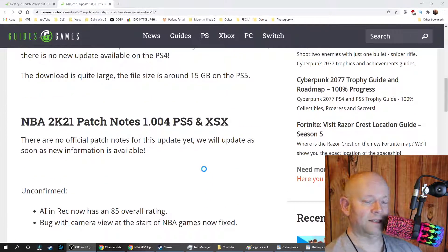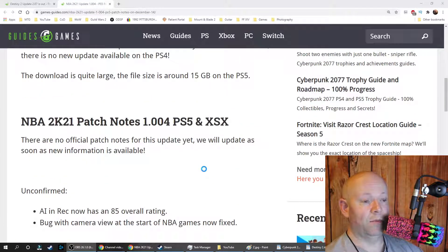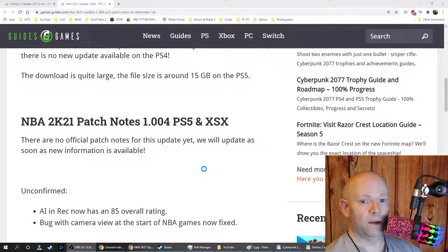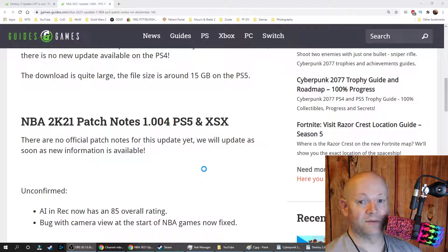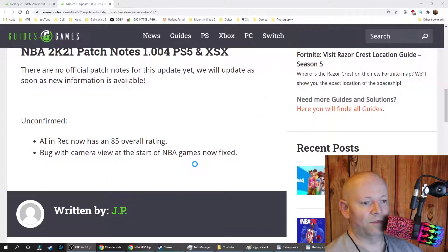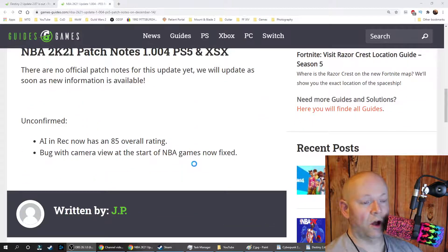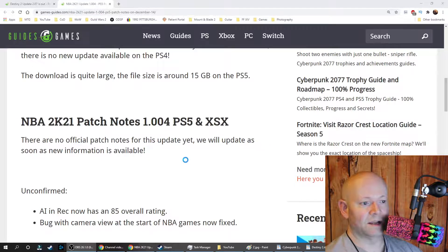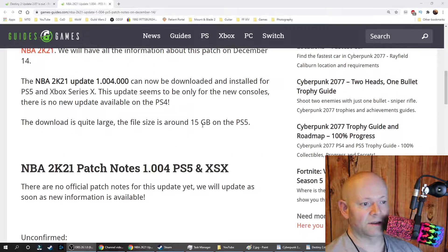But again, as I've mentioned before, the main point of these videos on the updates is to bring awareness that an update is even out. If there's information on the update, that's just a bonus because oftentimes this kind of stuff happens.